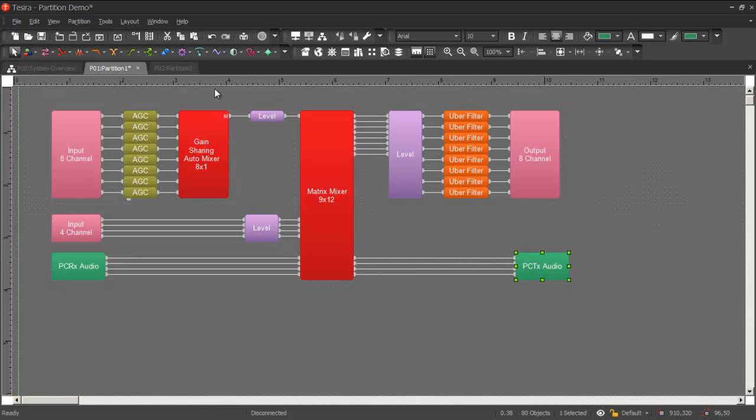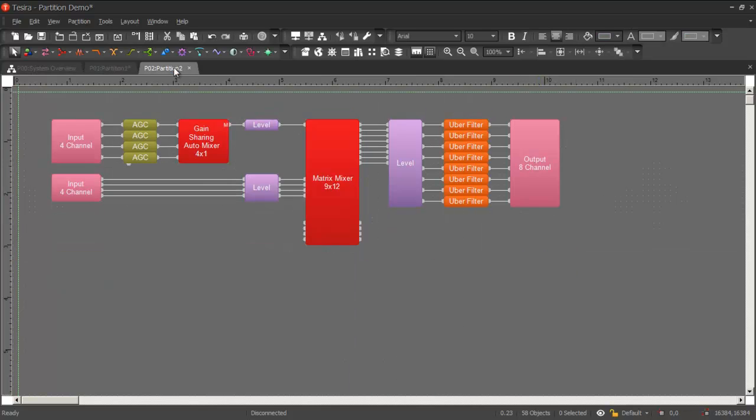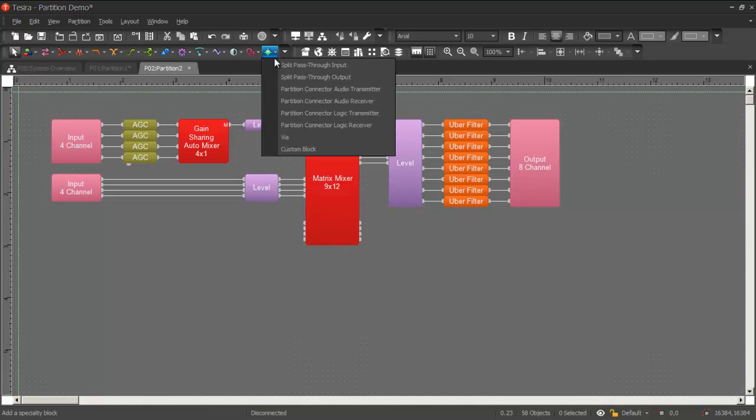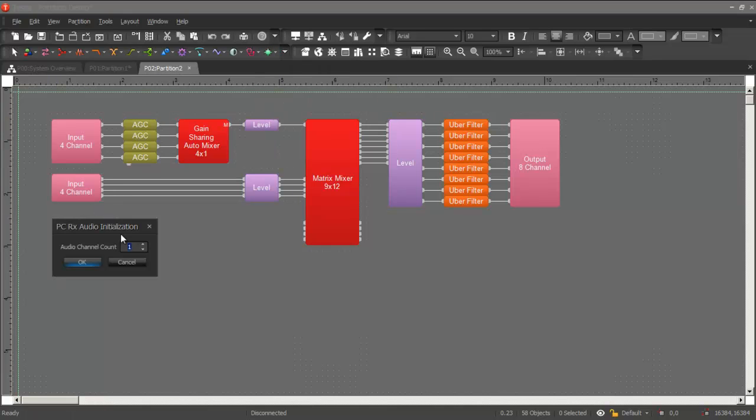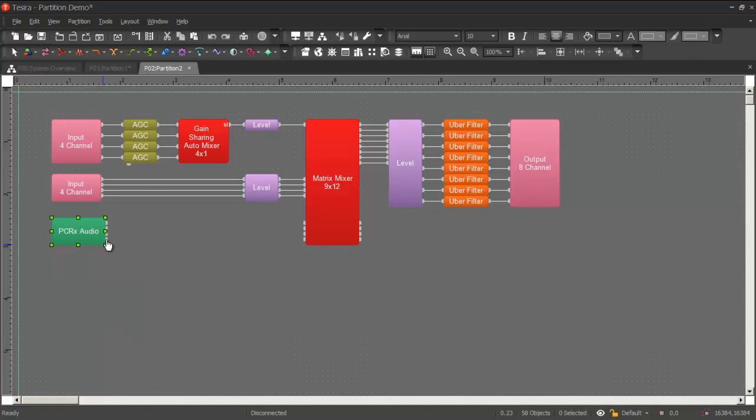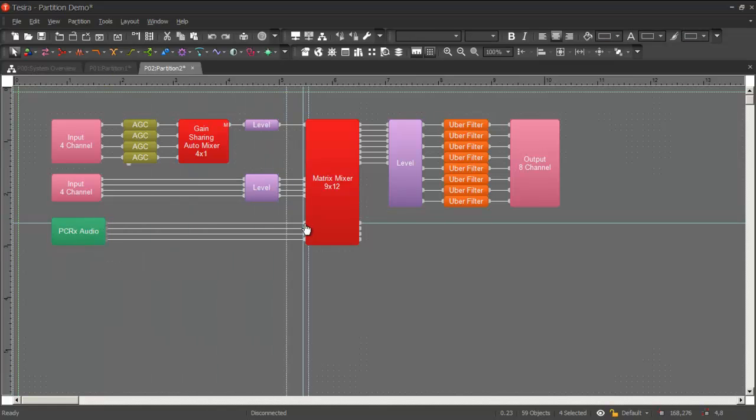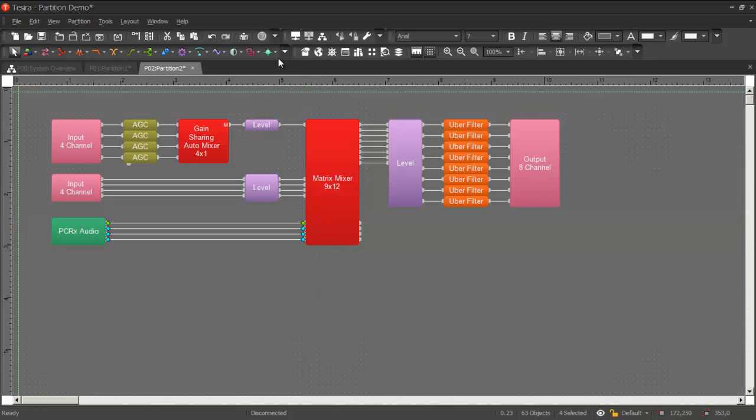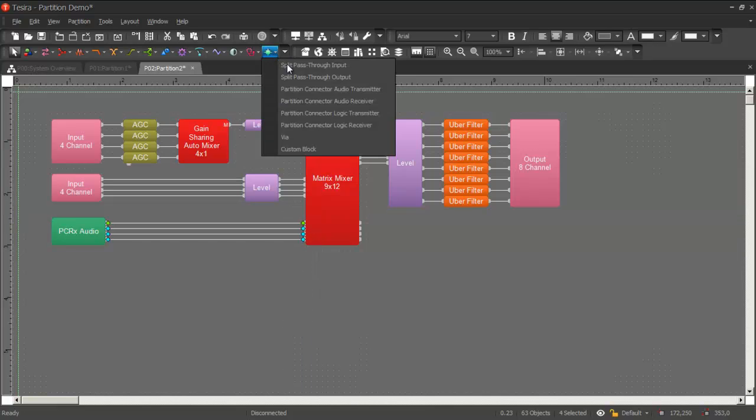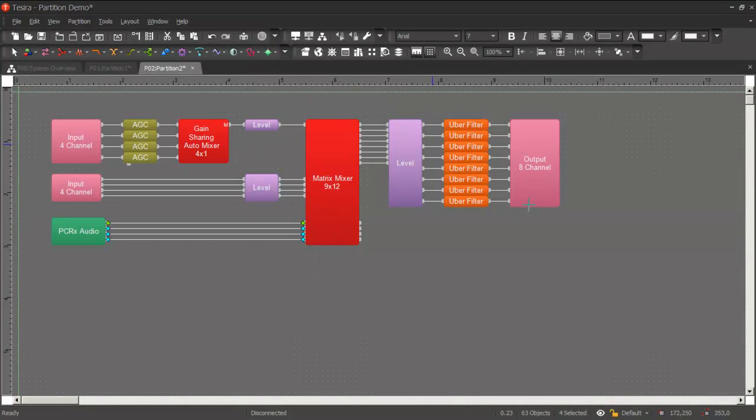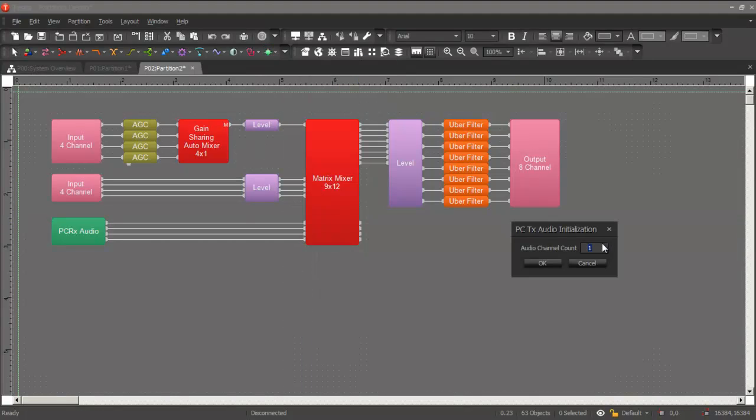And I can do the same thing for partition 2. And you'll notice that partition connectors act very similar to split pass-throughs, except partition connectors are a special type of split pass-throughs that only work across partitions.